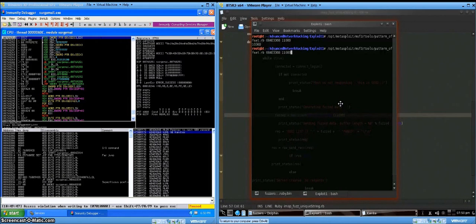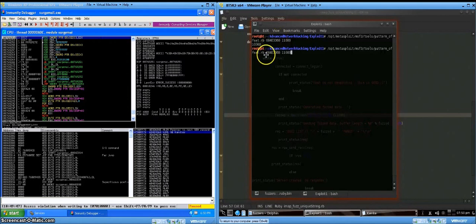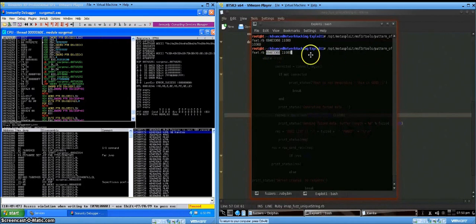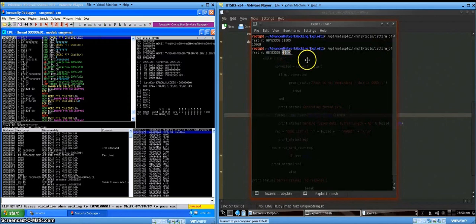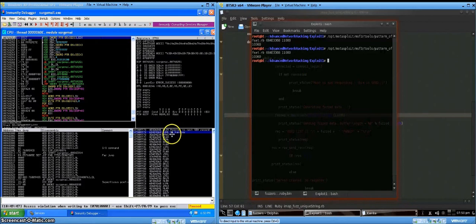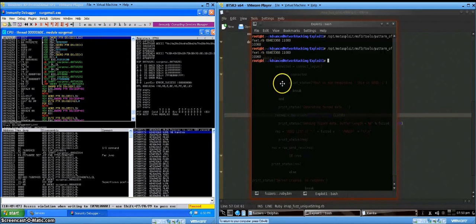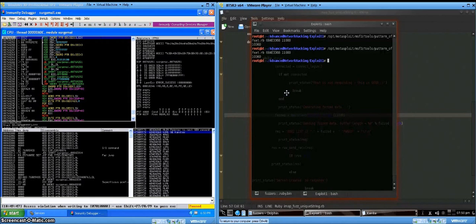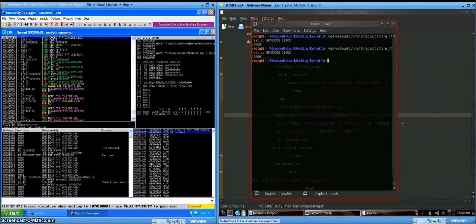And I actually already ran the command, but there's a tool called pattern offset that's included with Metasploit. So you can feed that value back into this tool along with the length of the string that you sent, and it'll give you the offset of that value. So our structured exception handler pointer is at an offset of 10,360. So that's cool. Now we know where it's at, so we can take advantage of it.